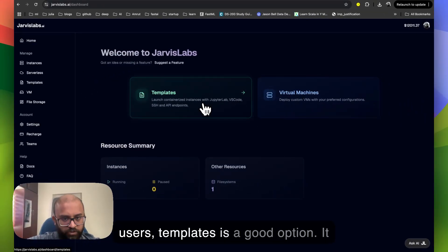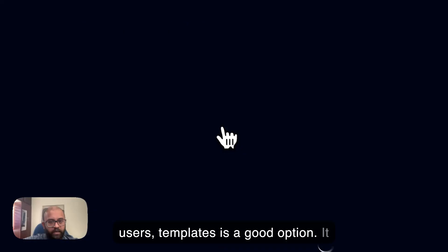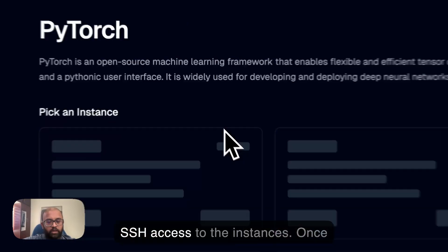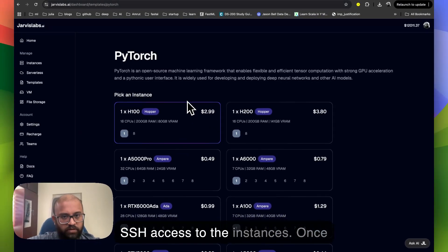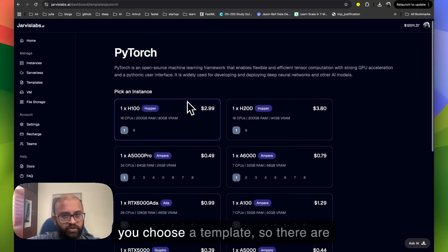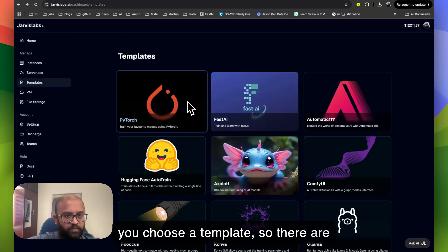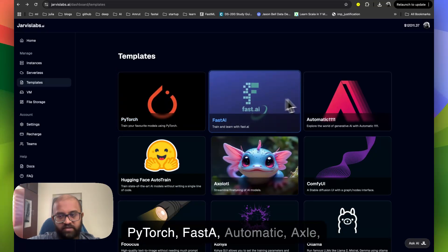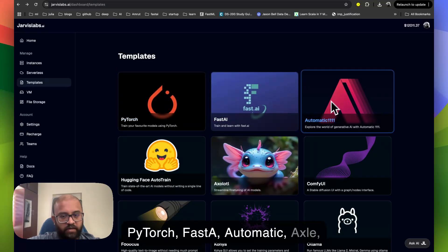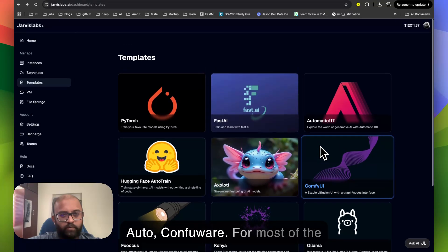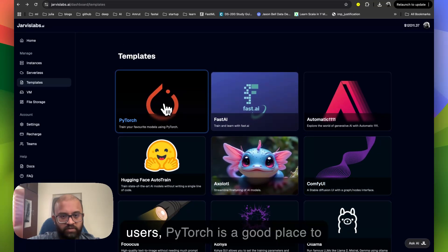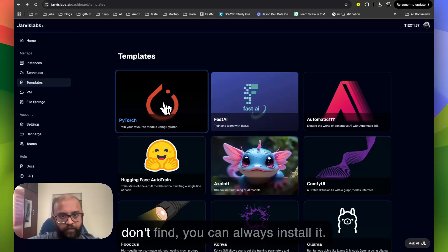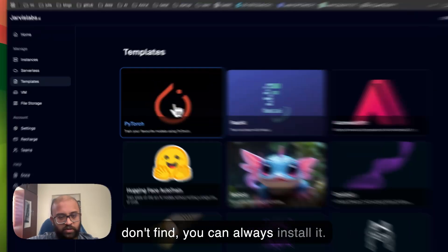For most of the users, templates is a good option. It comes up with JupyterLab VS Code SSH access to the instances. Once you choose a template, there are multiple templates available here: PyTorch, Fast Air, Automatic, Axle, Autel, ConfuAir. For most of the users, PyTorch is a good place to start. If there is something which you don't find, you can always install it.